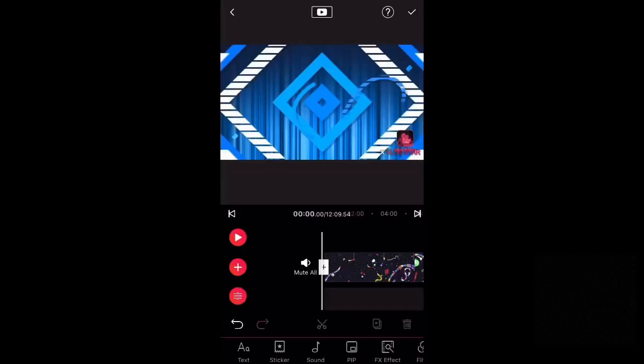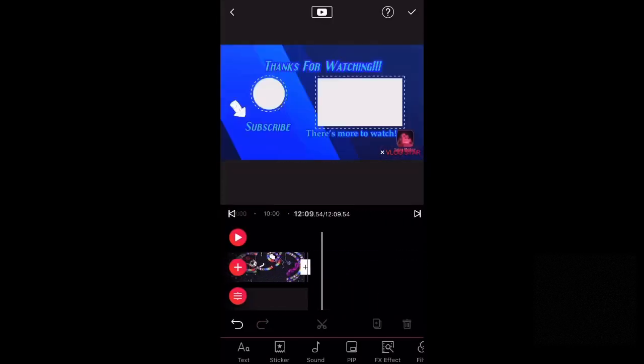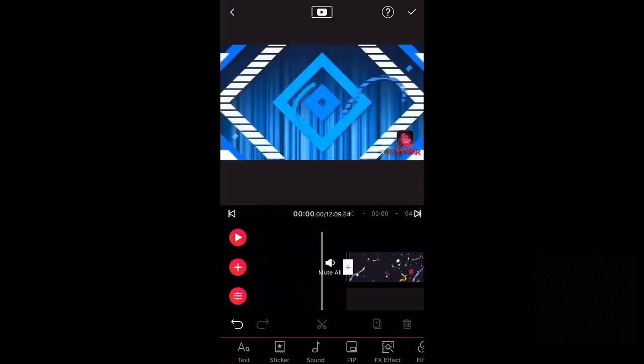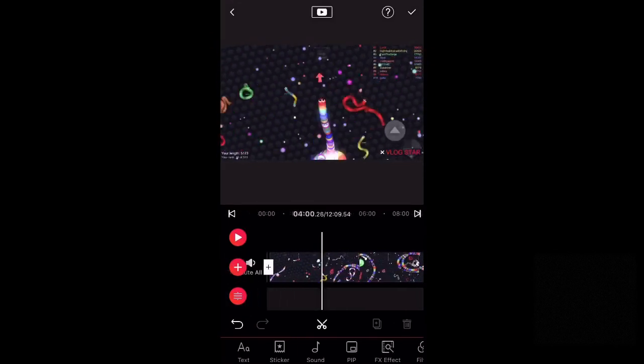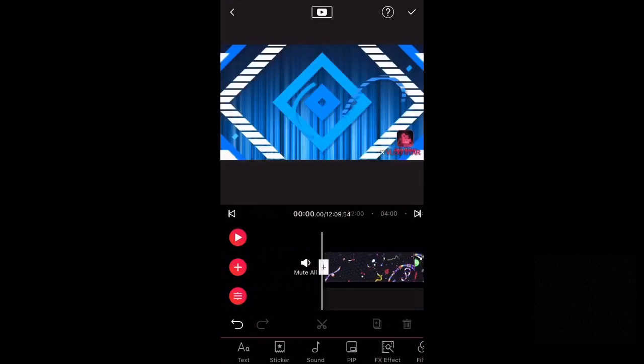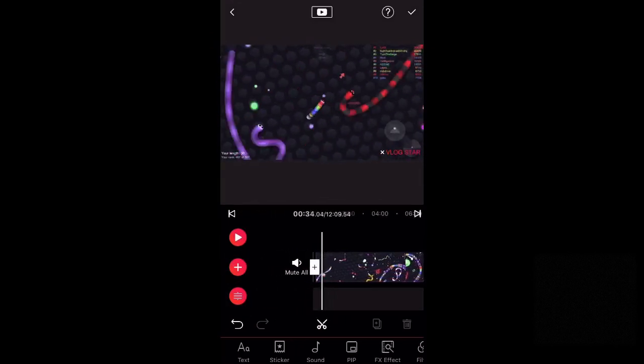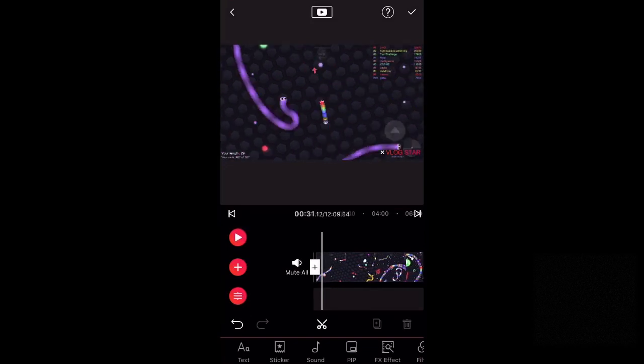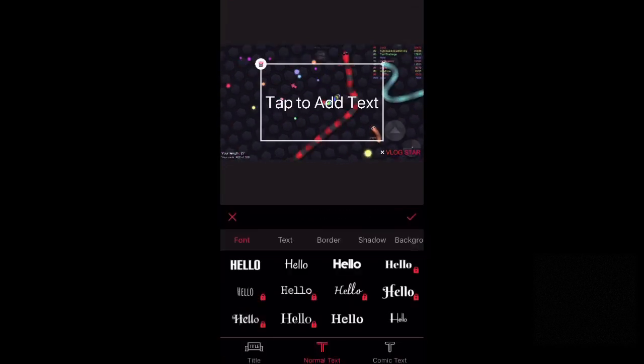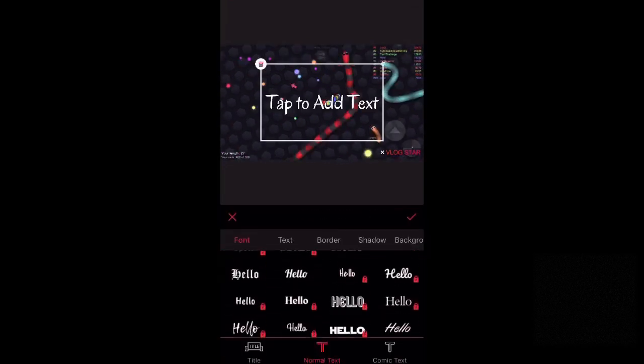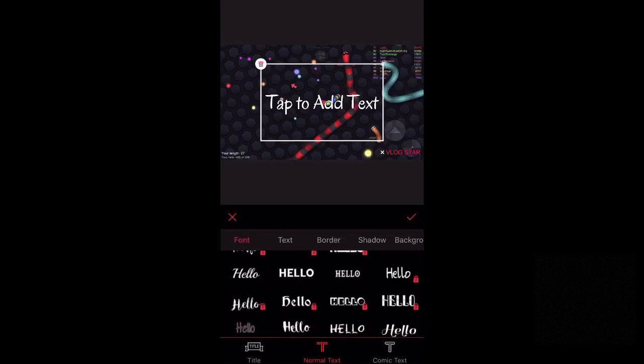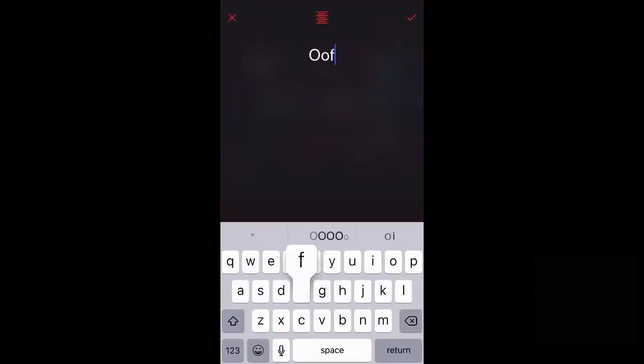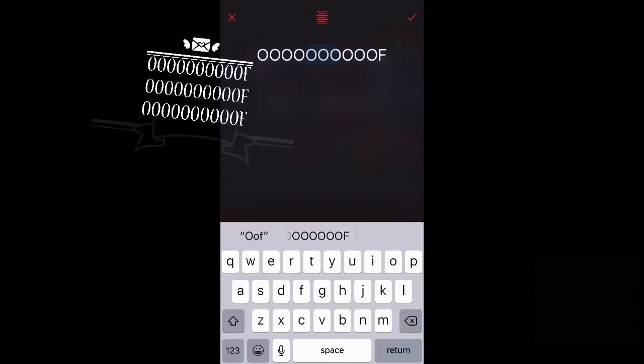Once you're here you can watch the video over and stuff like that, but first thing that we're going to cover is text. So click on the text. You can change the font and stuff like that. I'm just going to do 'oof' for my text.